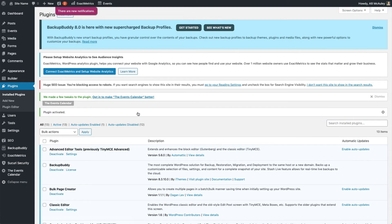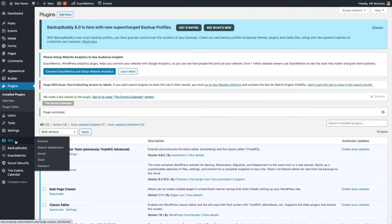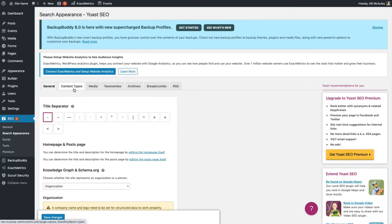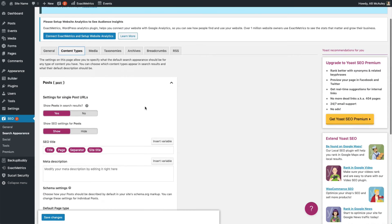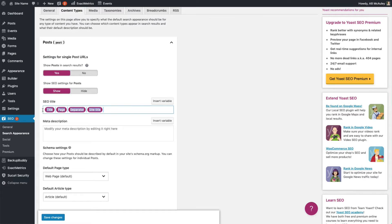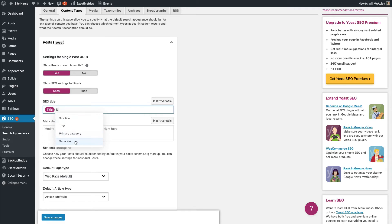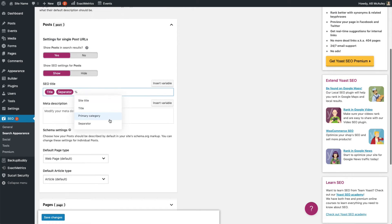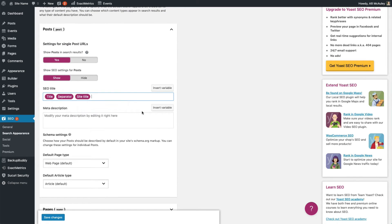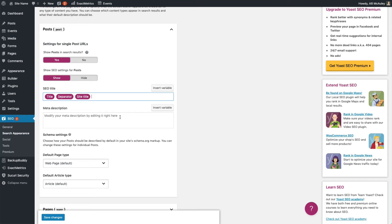Once the plugin is activated, head to the sidebar and hover over SEO and click on Search Appearance. Click on the Content Types tab and scroll down and you can see where you can add in your SEO title and meta description site-wide. If you click on Insert Variable, you can add in the title of your page or post, add a separator, and then add in your site title — and this would appear for every page. Then you can also add a site-wide meta description right here.